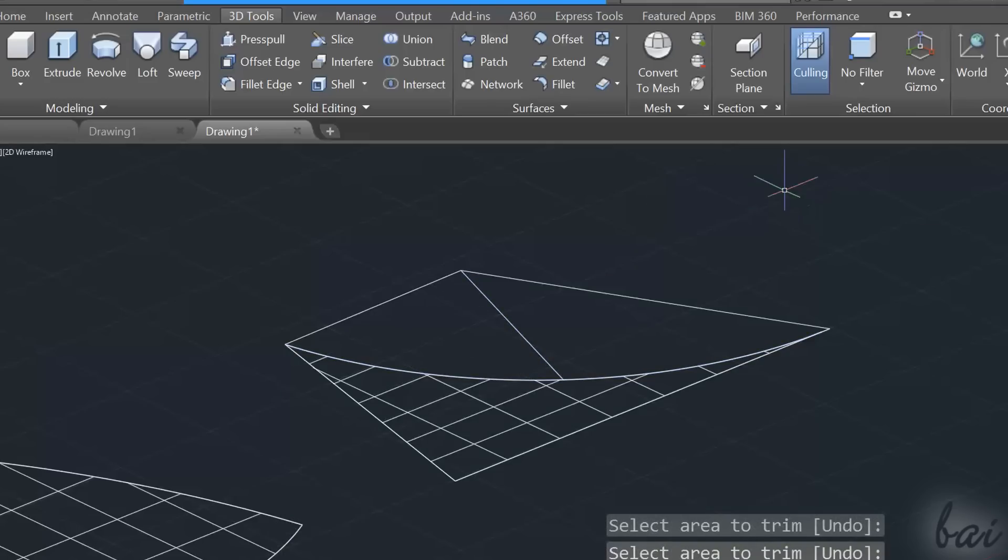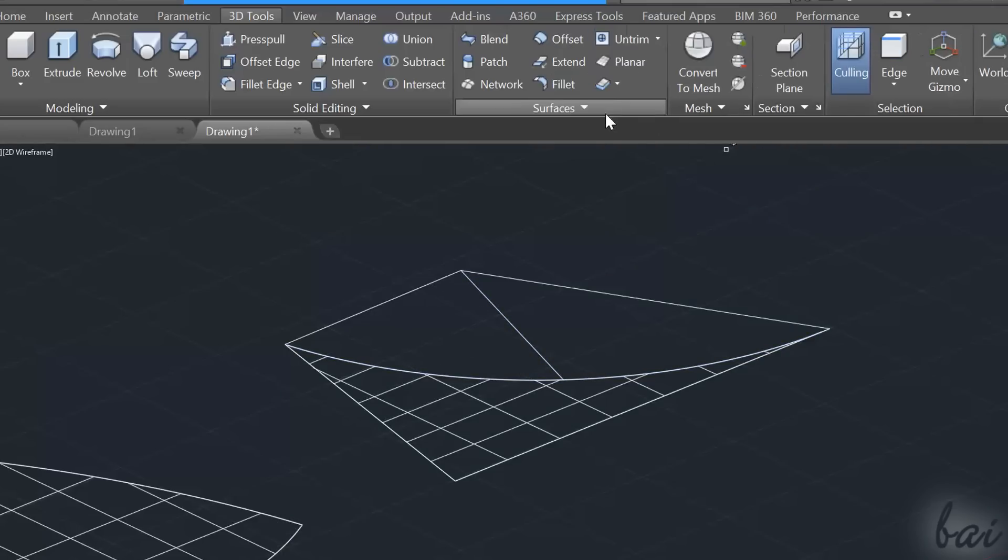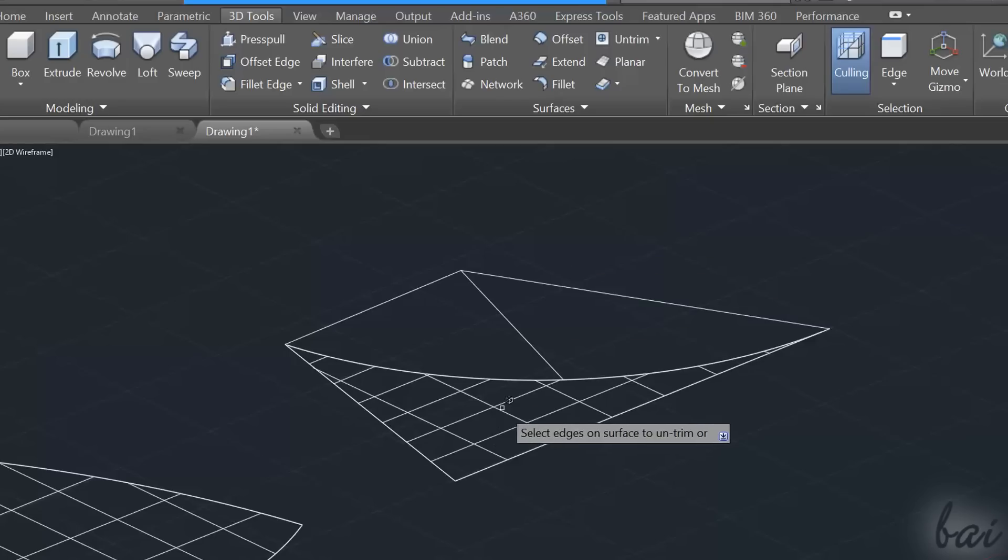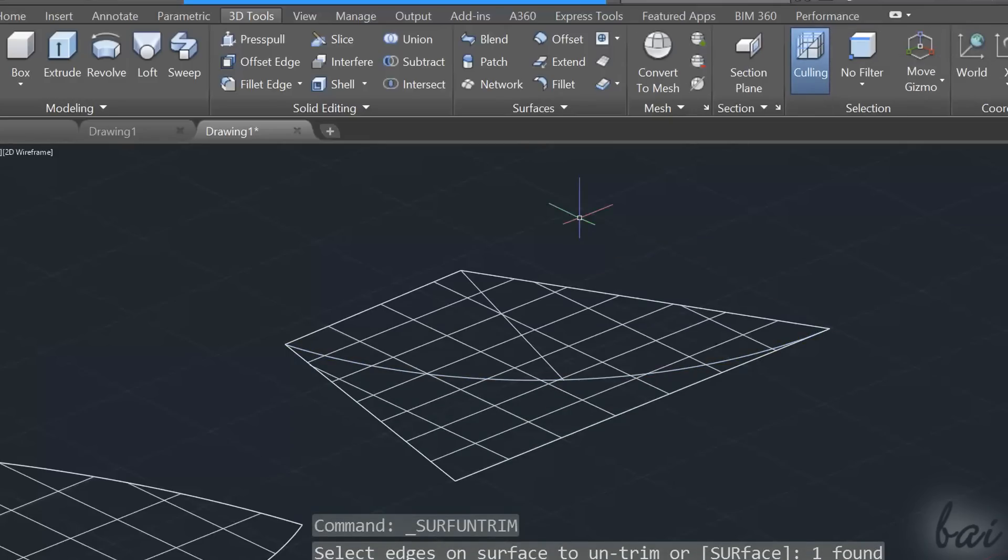Vice versa, you can use the Untrim tool to extend the surface over one of the boundaries. Enable Tool and click on the interested boundary. The surface will spread over it until it meets new boundaries.